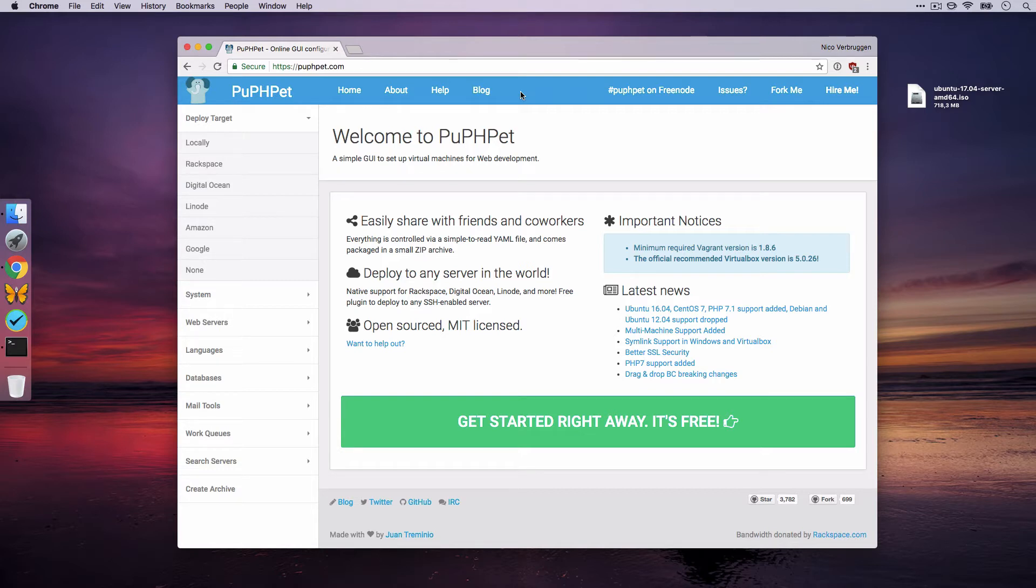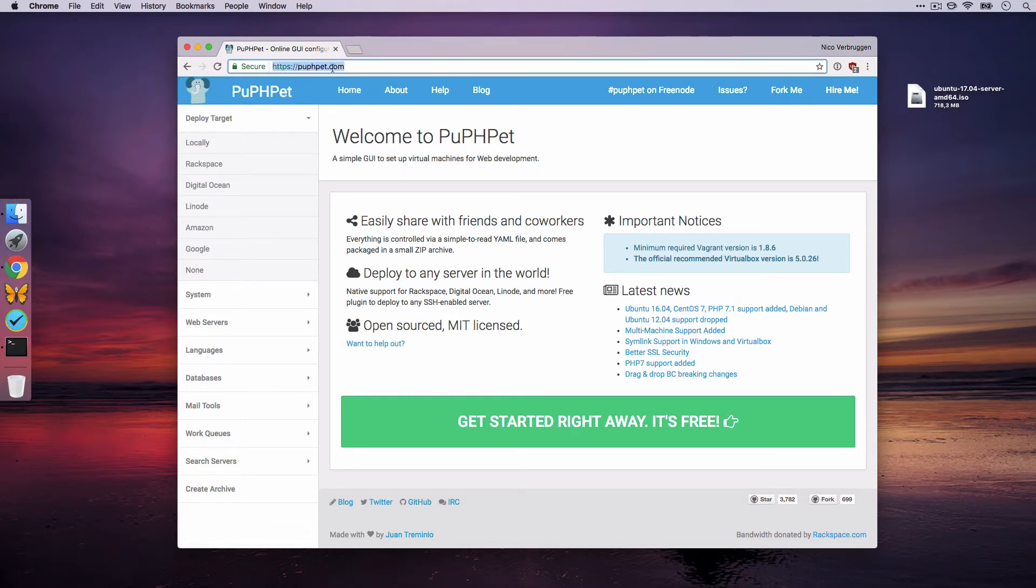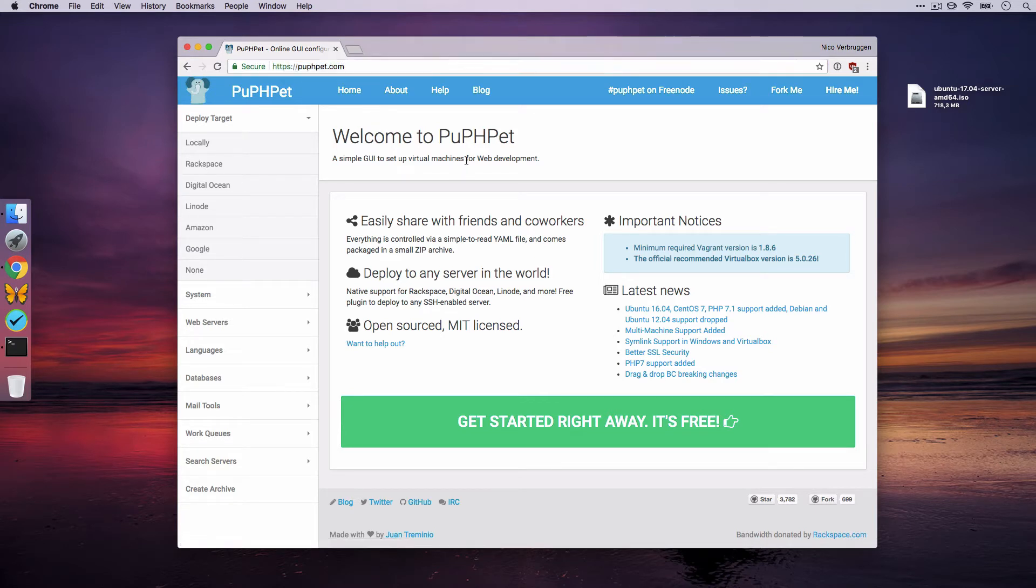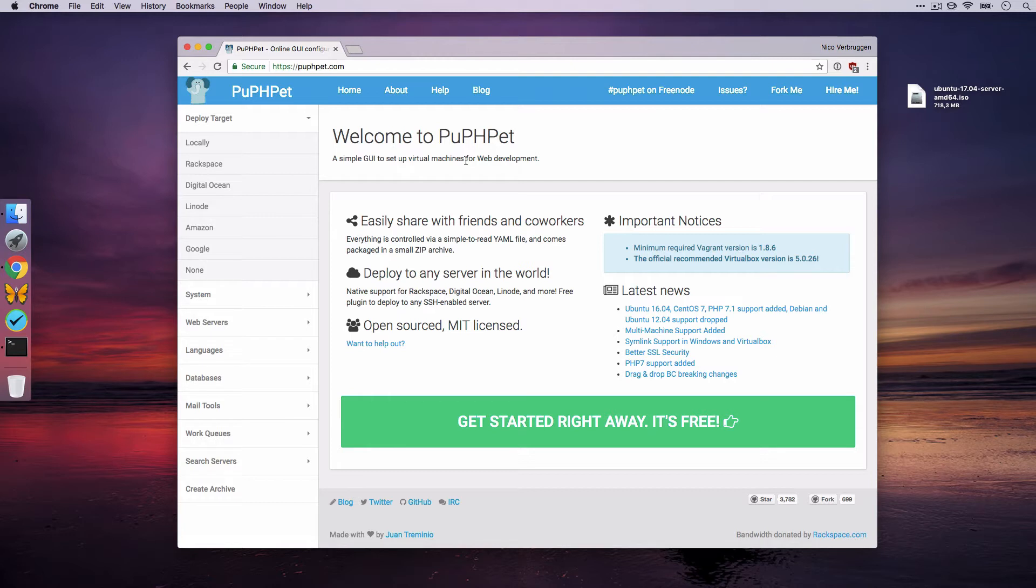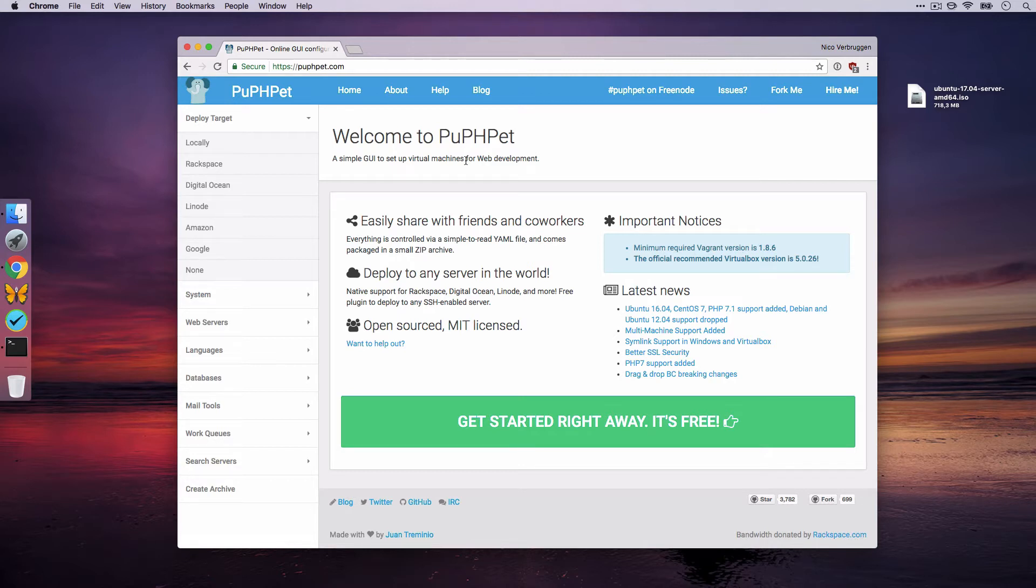Because of this reason, we're going to be using a tool that you can find at this URL, p-u-p-h-p-e-t.com. It's a fantastic tool. I've used this for a variety of projects, both at work and at home. And this is a very easy way of setting up your own web server with essentially zero extra work. As opposed to our last tutorial, which was 20 to 30 minutes long, this tutorial should be fairly short.